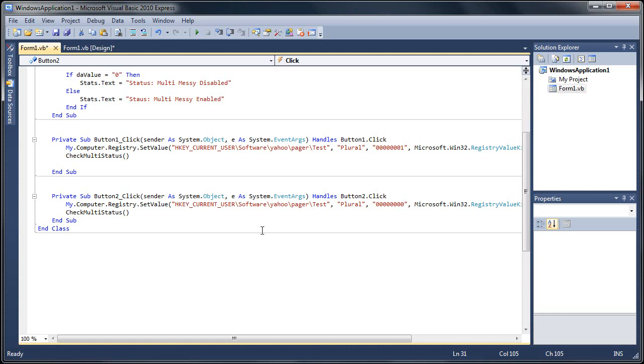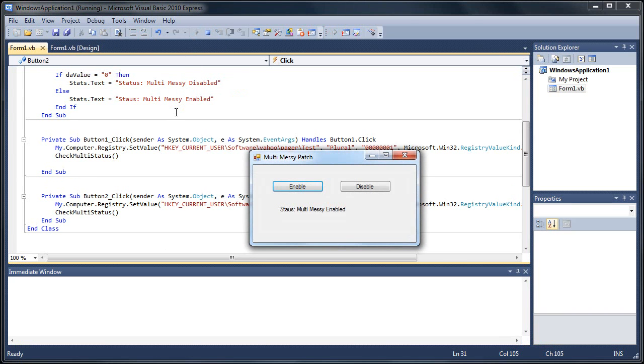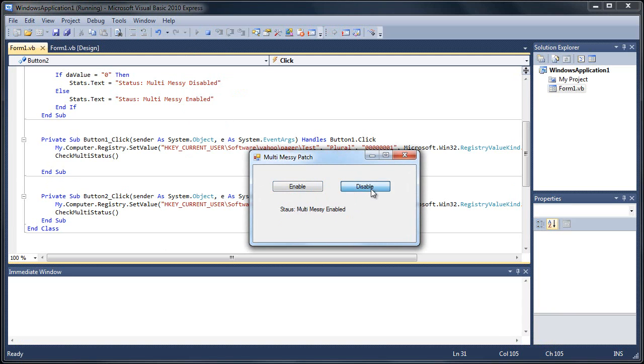So now if we start this up, our status is multi messy enabled. If we disable it, multi messy disabled. We can re-enable it, disable it, and you're good to go.